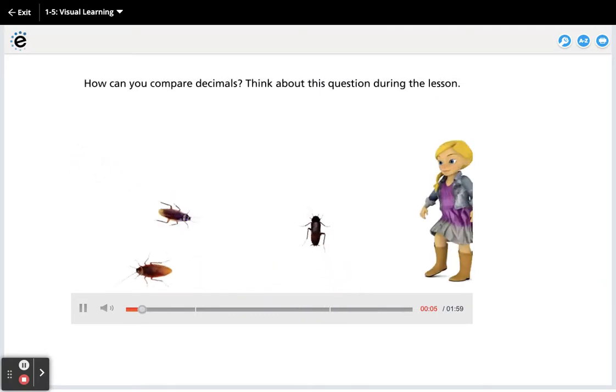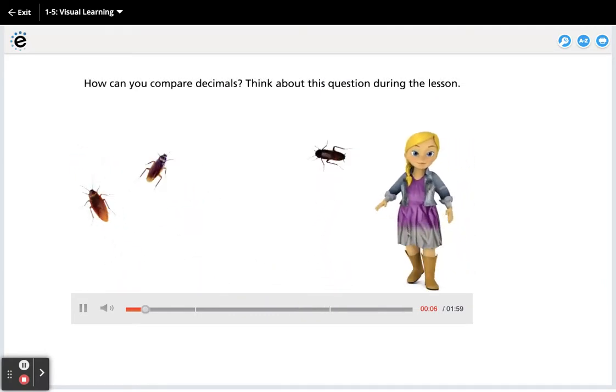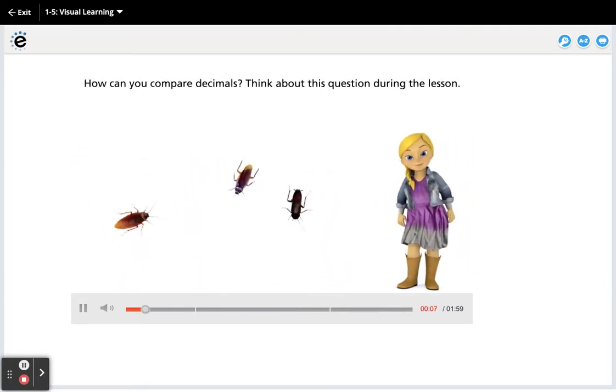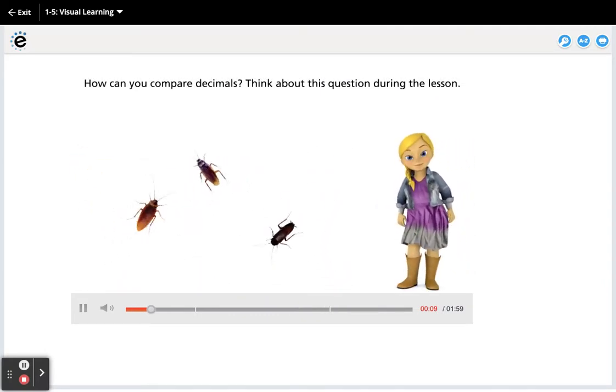How can you compare decimals? Think about this question during the lesson.